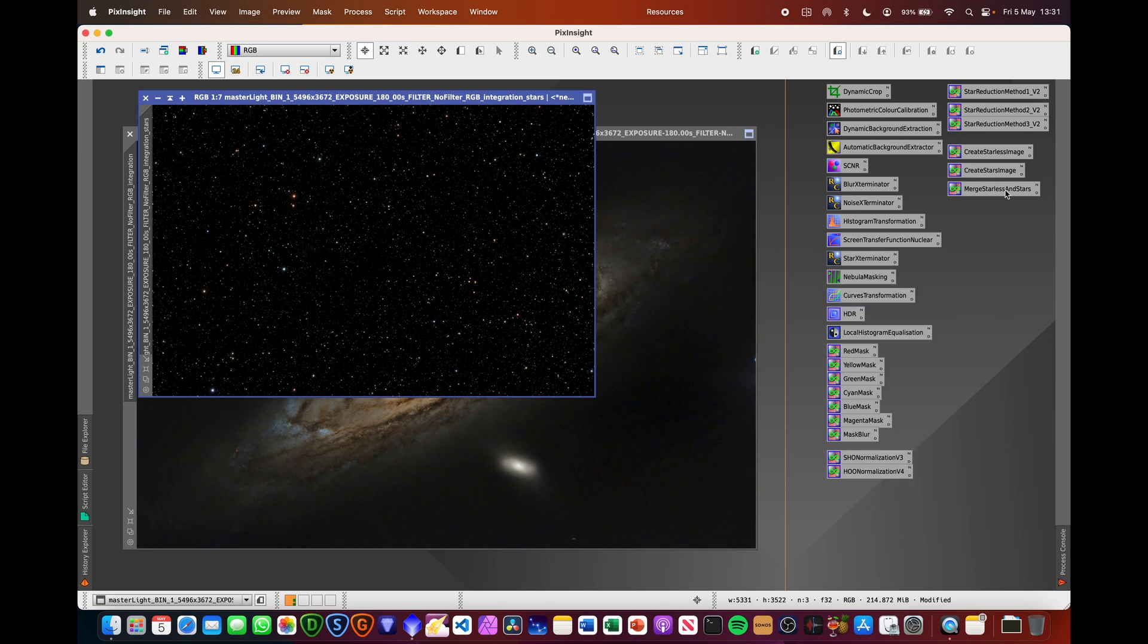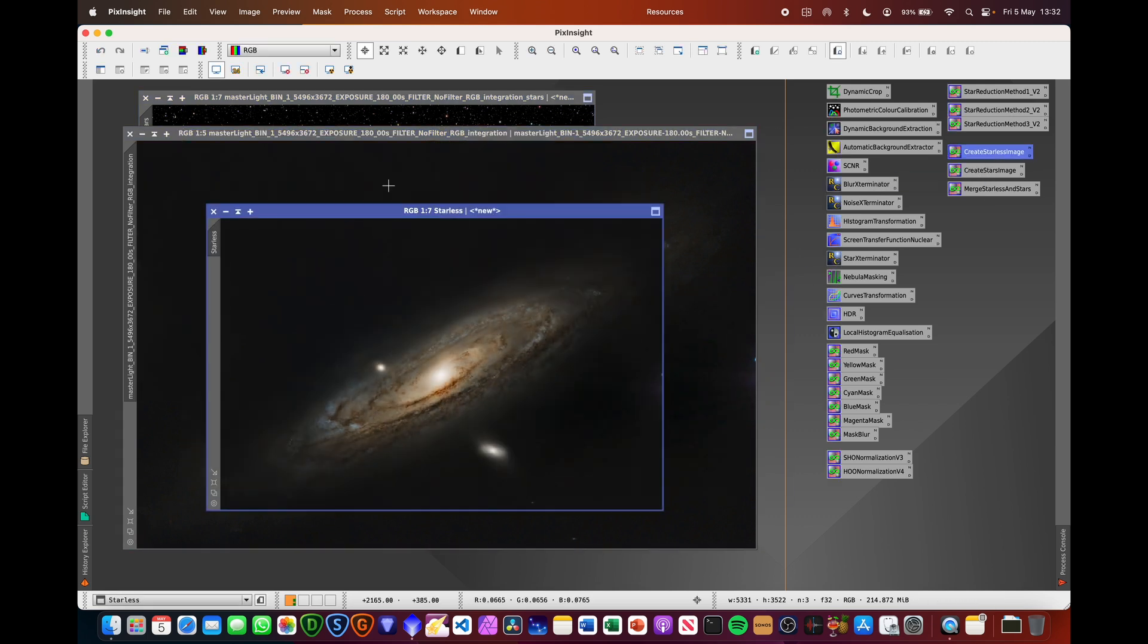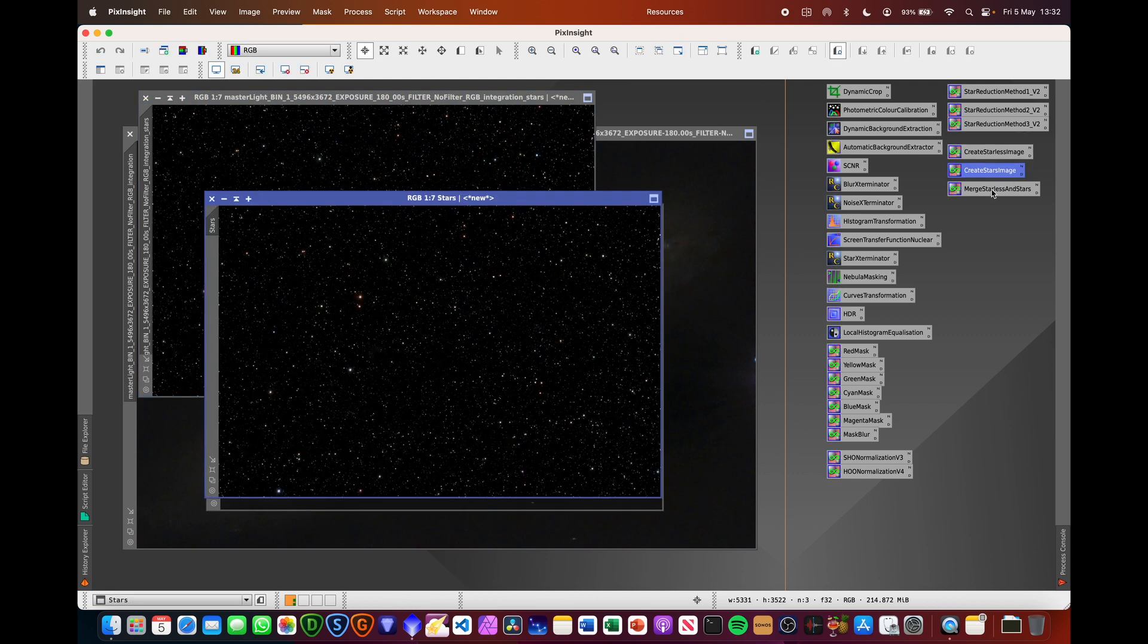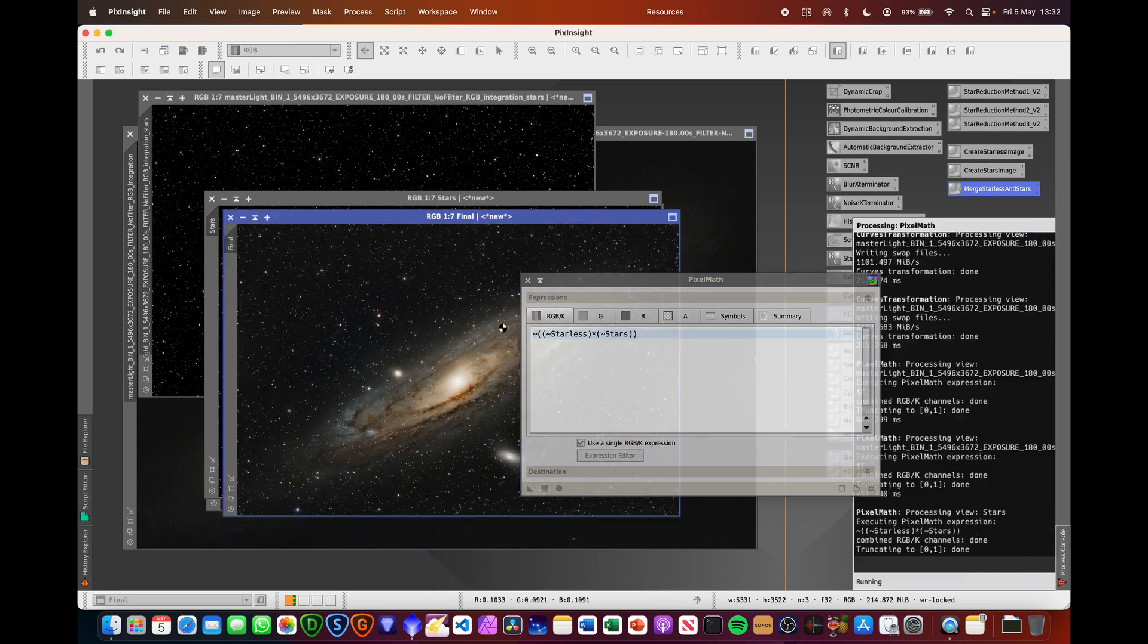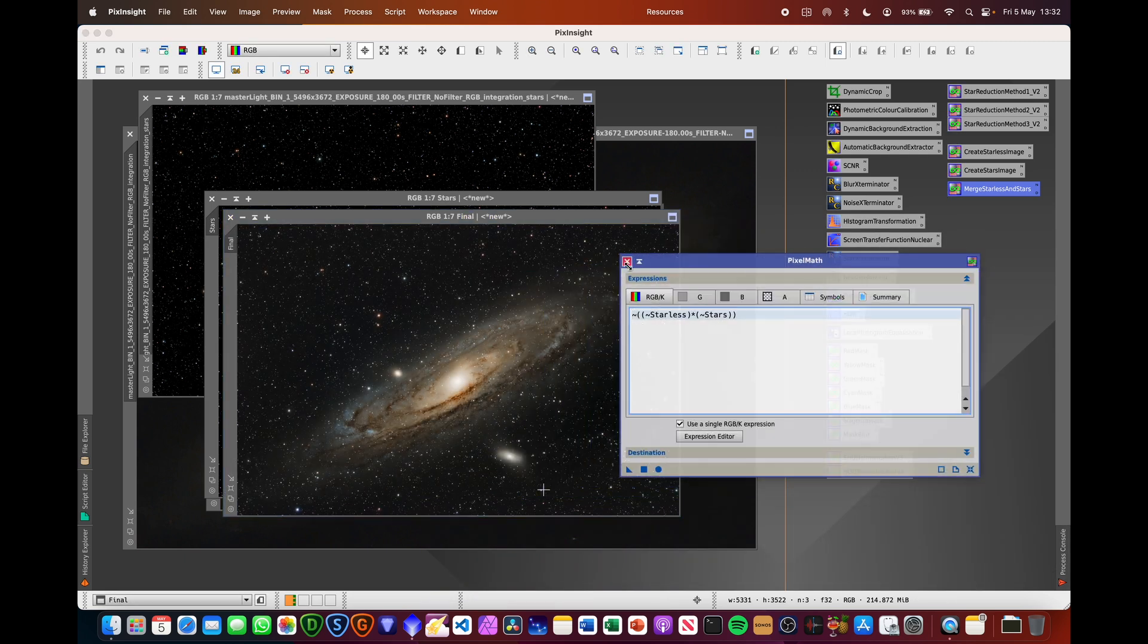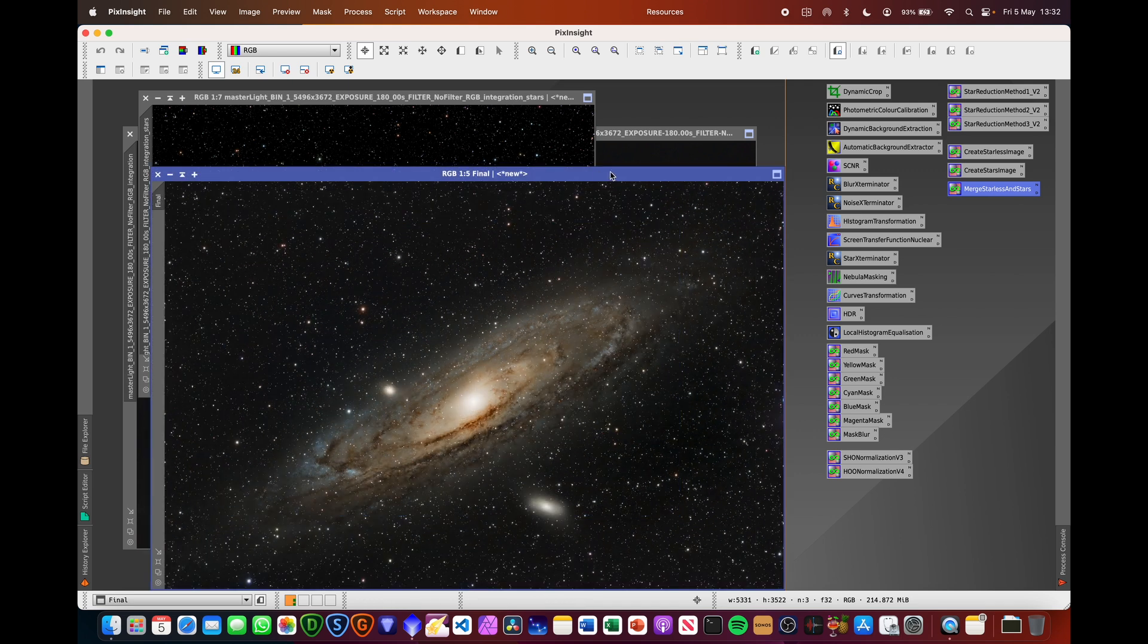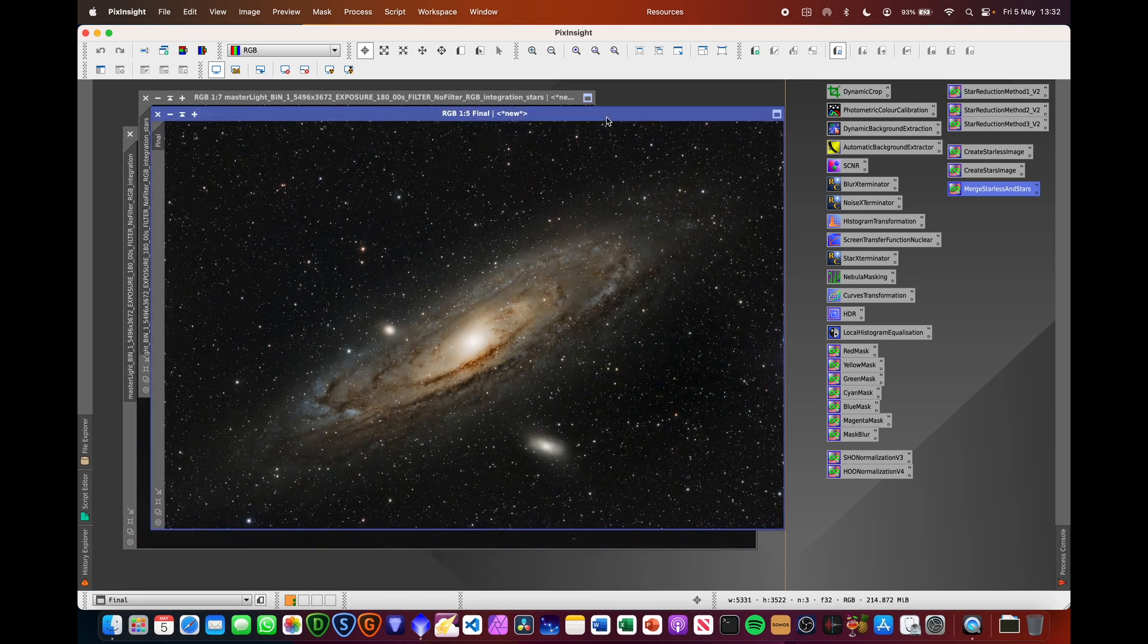So I'm going to now use these three pixel math methods as one creates starless, which all it's doing is just renaming the images, create star image. So I've got stars and starless, and then I can use this pixel math script to add the stars and the starless back using this particular pixel math formula. It's a nice and quick way of creating that final image. So here we go. There is the final image.